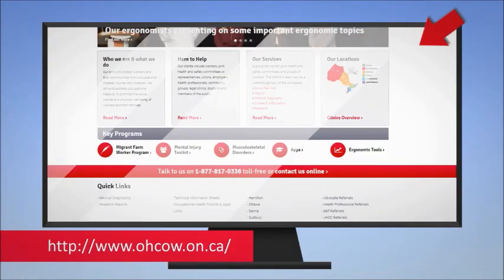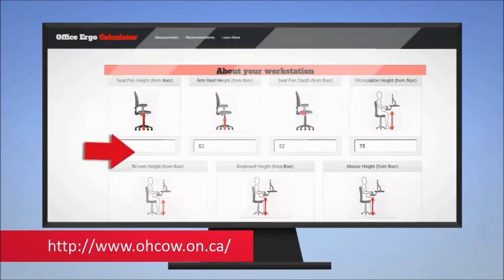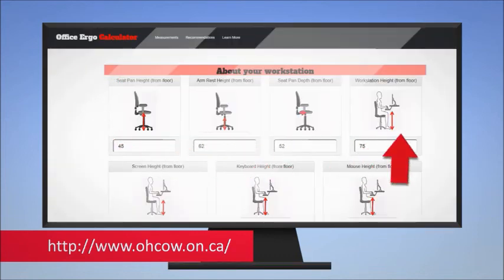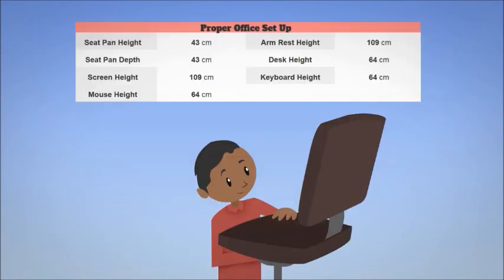At OHCOW, we want to make sure that office workers can adjust their workstations according to their body proportions. That's why we created the Office Ergo Calculator, which can be found on our website. To use this tool, simply measure each component of your workstation with the help of the diagrams on your screen and click submit. You'll be able to find if your equipment is too high or too low, and you'll also get a table with ideal measurements to set up your workstation for an ergonomic setup.